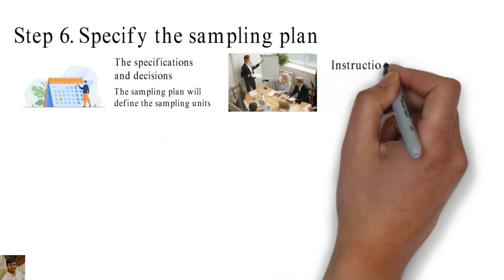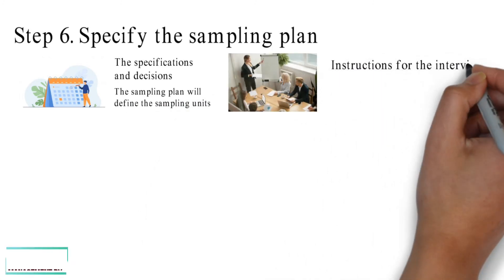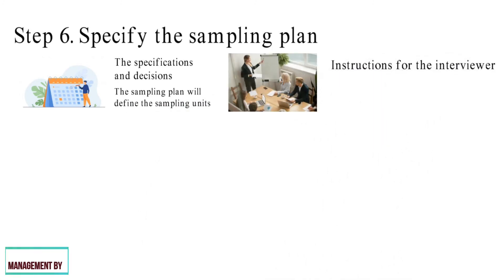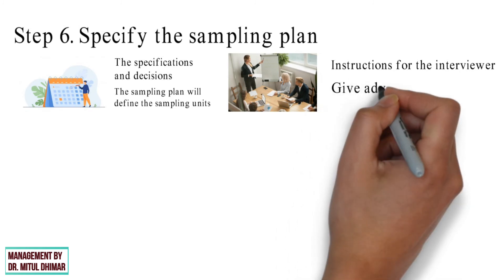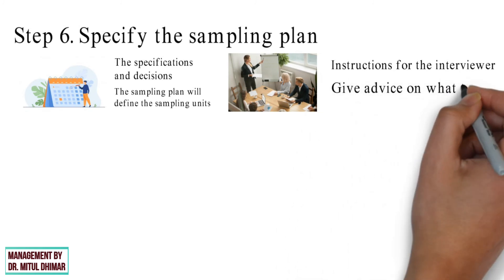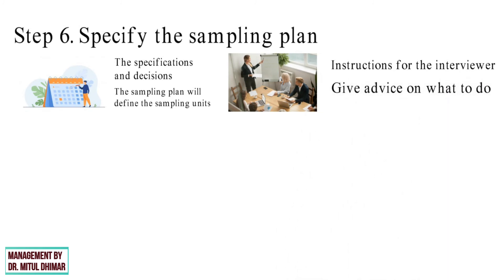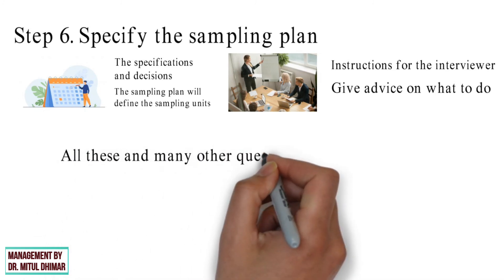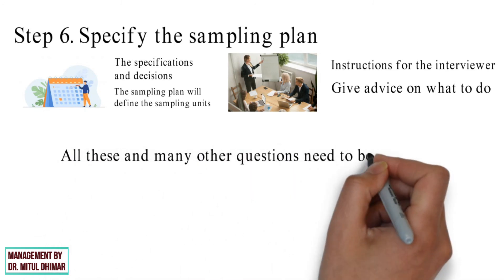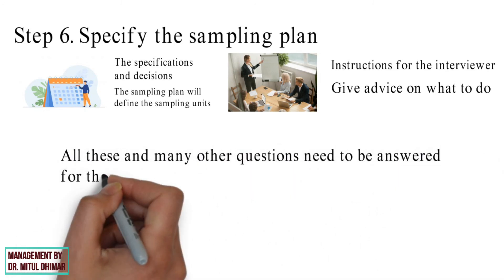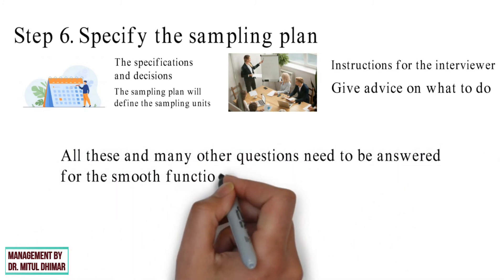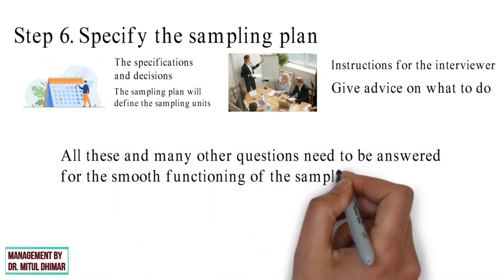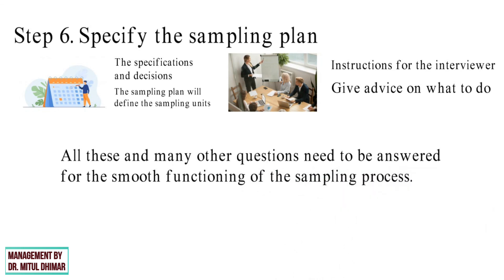Give advice on what to do if no one is at home, etc. All these and many other questions need to be answered for the smooth functioning of the sampling process.